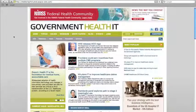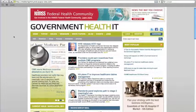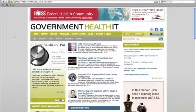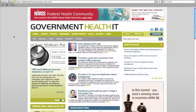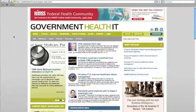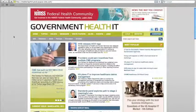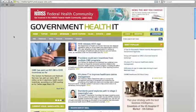Welcome to GovHealthIT.com, the website for government health IT. In this video, I'll give you a quick demonstration of some of the site's features.